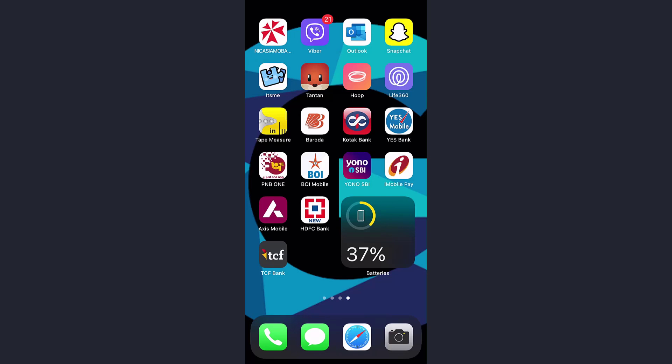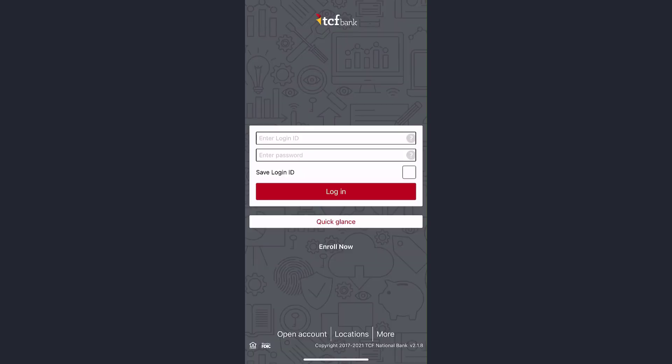Hey guys, welcome back to another tech tip and guide video. In today's video, I'll show you how you can open an account in TCF Bank from your mobile device. First of all, go to your Play Store or App Store and download the app called TCF Bank. Once it's downloaded, open it and then tap the option 'Open Account'.